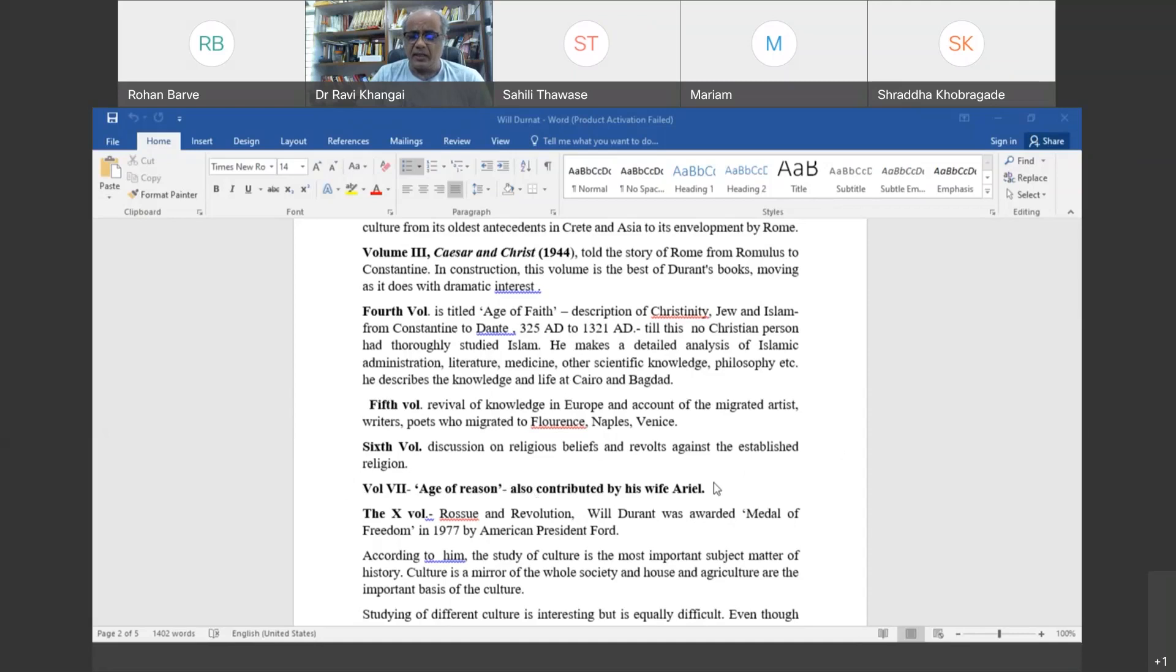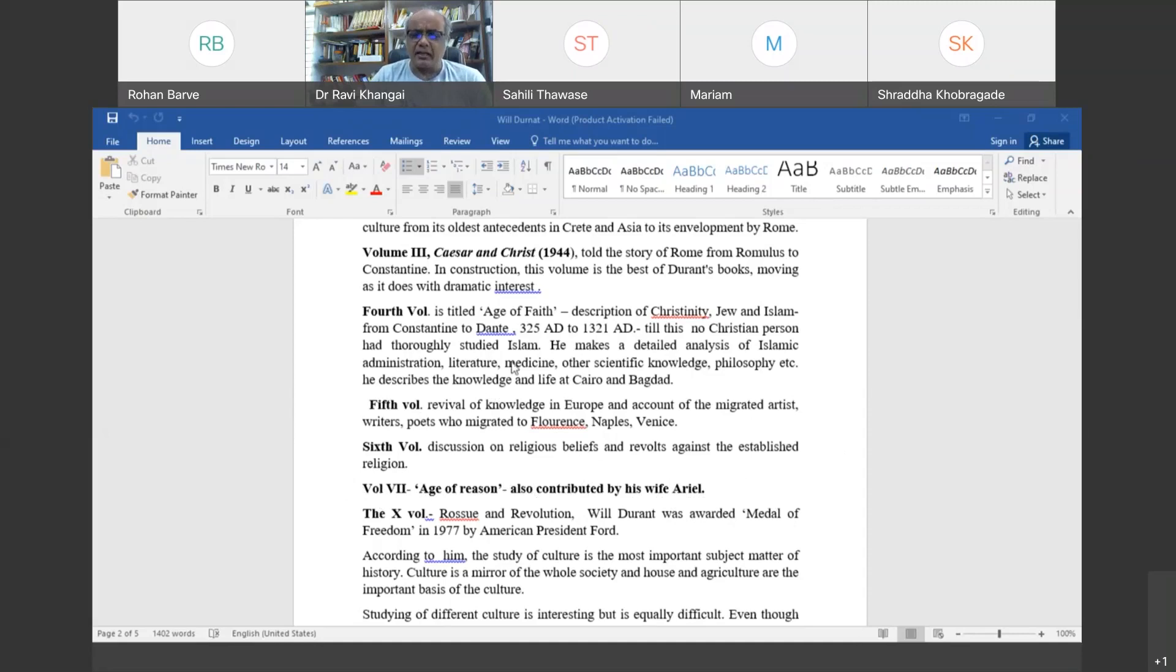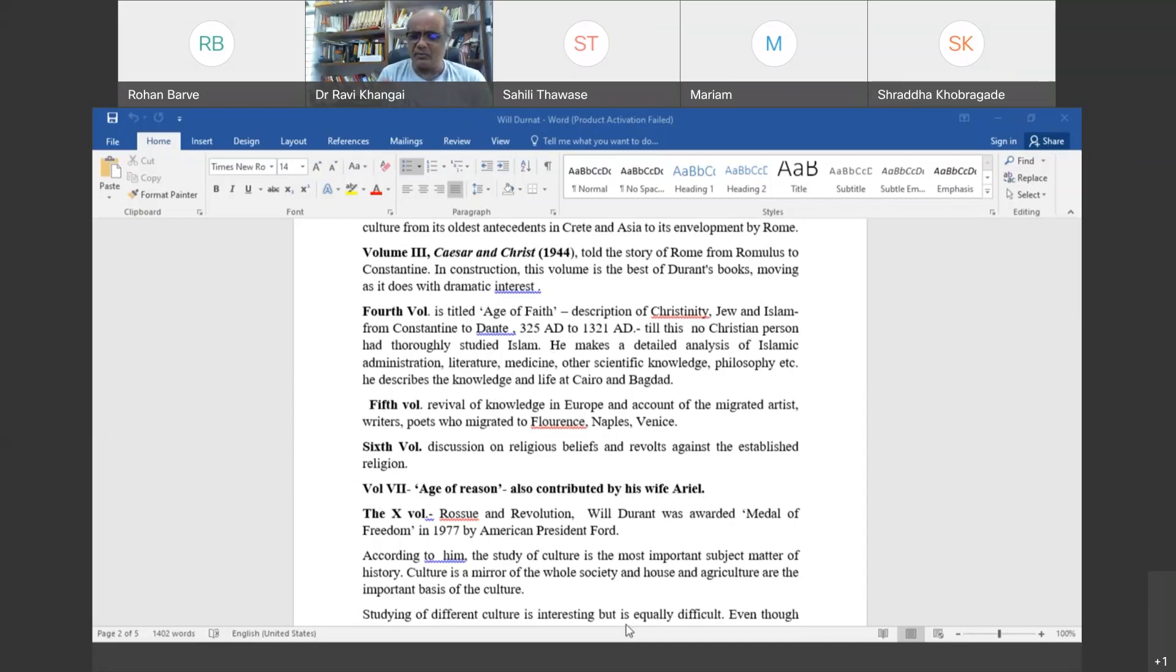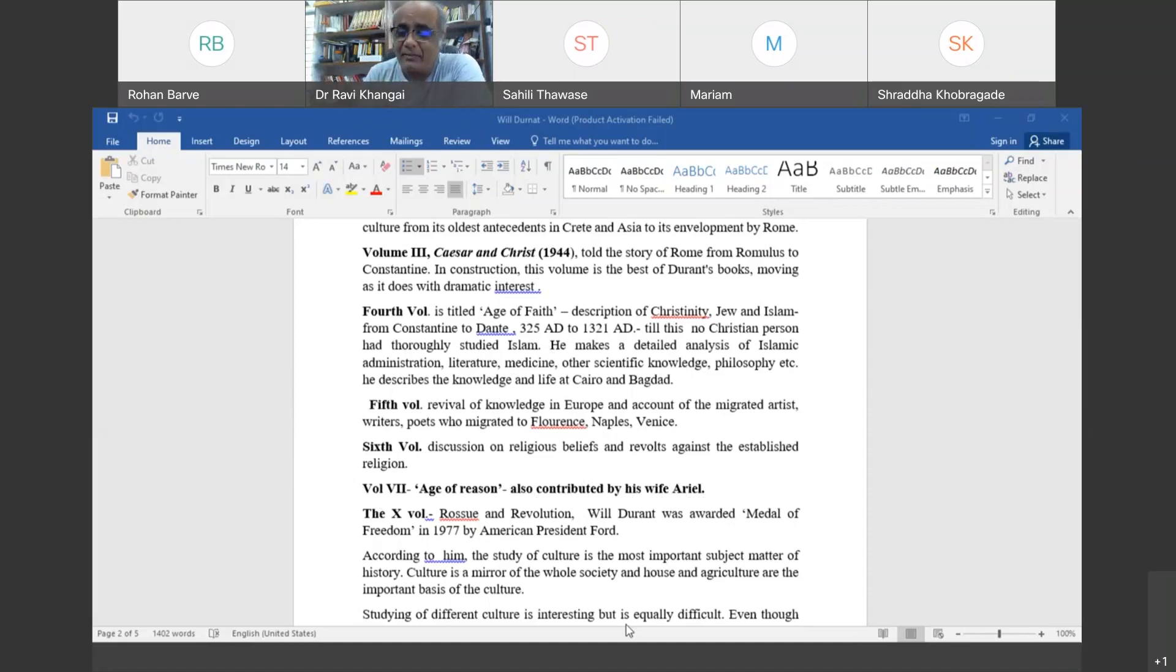The seventh volume is The Age of Reason, contributed by his wife Ariel. In fact, volumes after seven are acknowledged by Will Durant as contributed by his wife Ariel. She helped him in writing earlier volumes also, but he wasn't realizing it. She used to bring books and read them out. Then he realized she was also contributing, and onwards they are joint publications by Will Durant and his wife Ariel Durant.